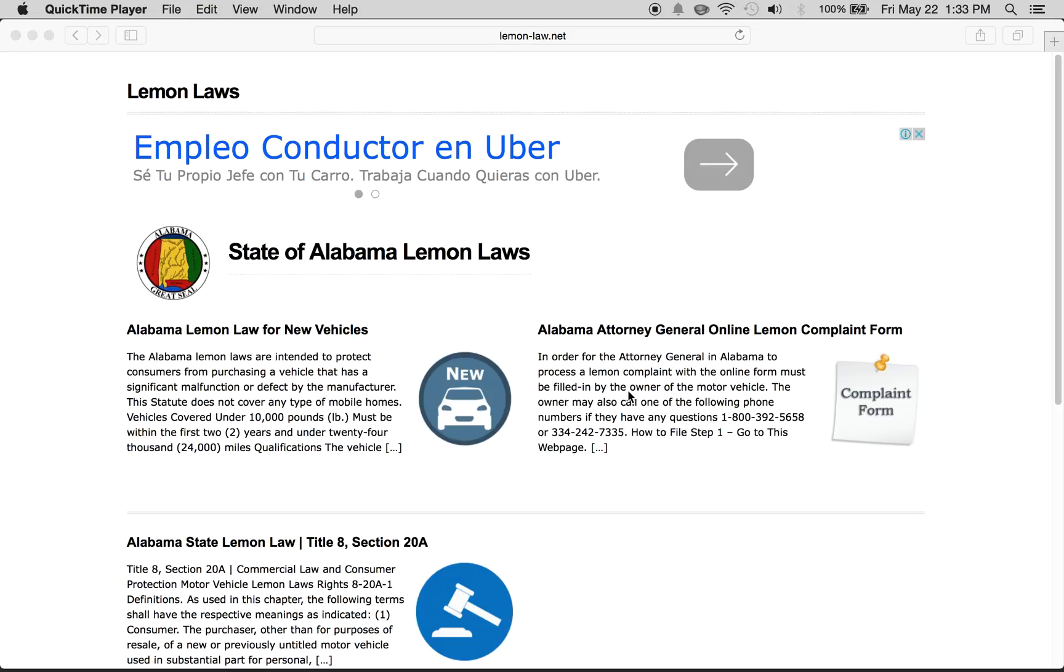Hi, we're going to go over the lemon laws for the state of Alabama. What is a lemon law? It is a law provided by the state to help protect consumers. In the state of Alabama, it only covers new vehicles so that car companies can't sell bad vehicles to consumers.